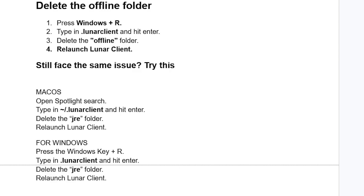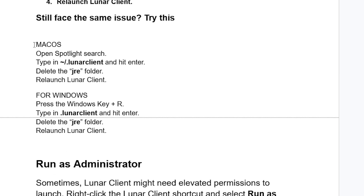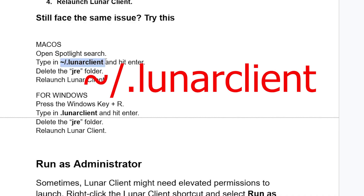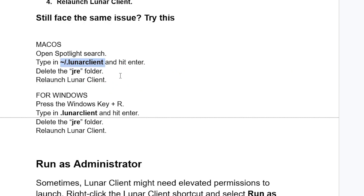There are steps for both Mac OS and Windows. For Mac OS, open Spotlight Search and type the path as shown — don't forget the dot sign — and hit Enter. Delete the JRE folder, relaunch Lunar Client, and check if your problem has been resolved.